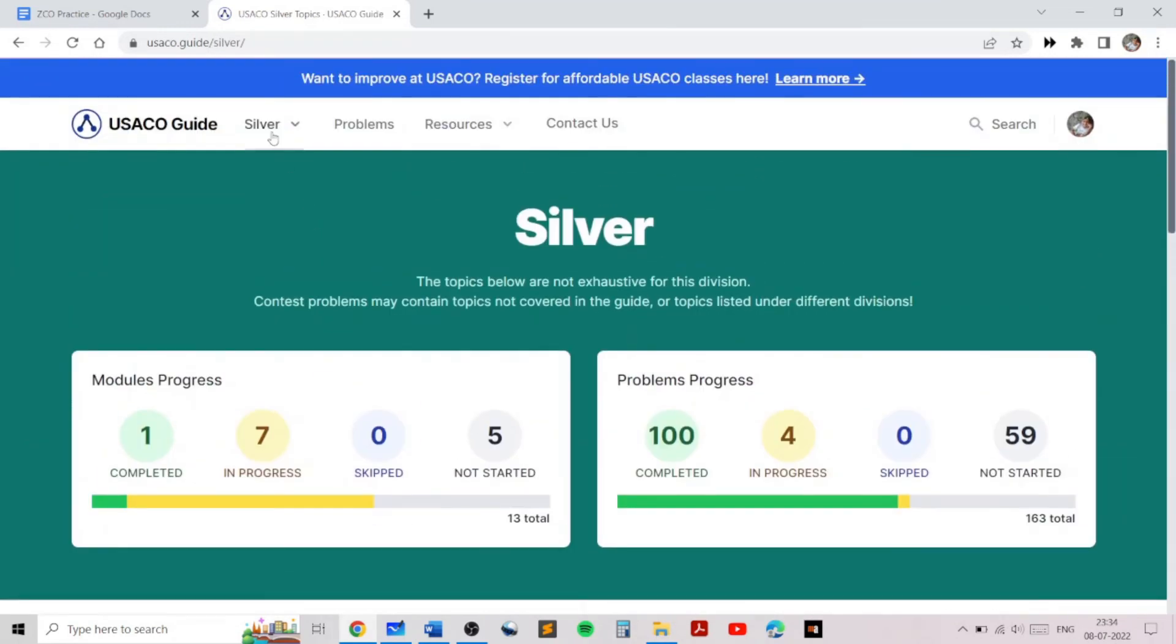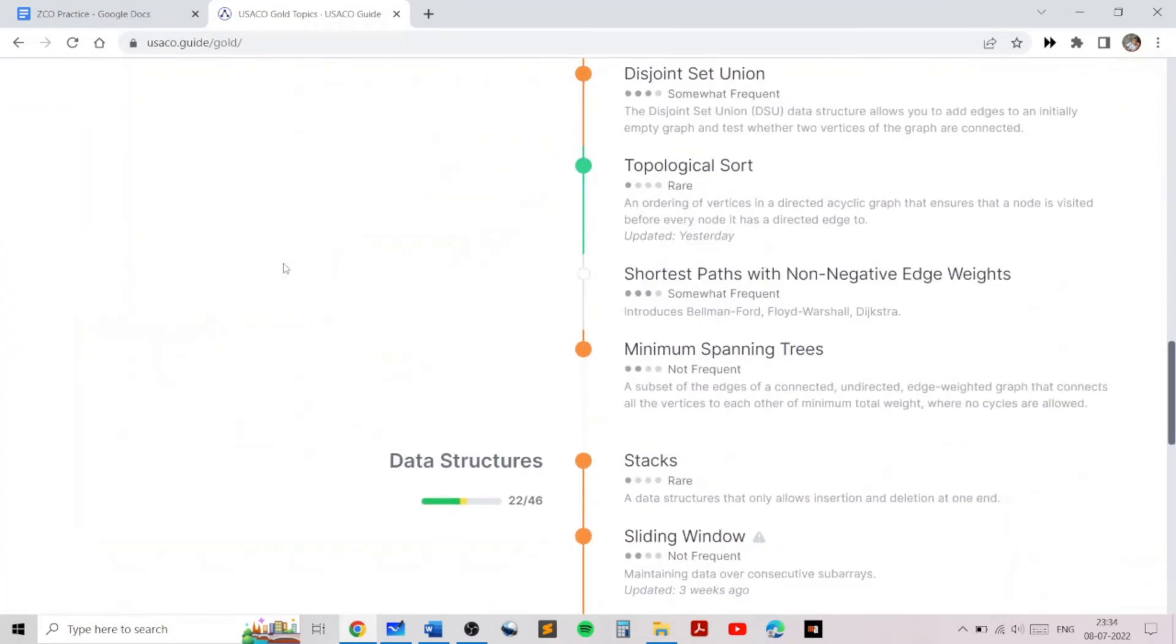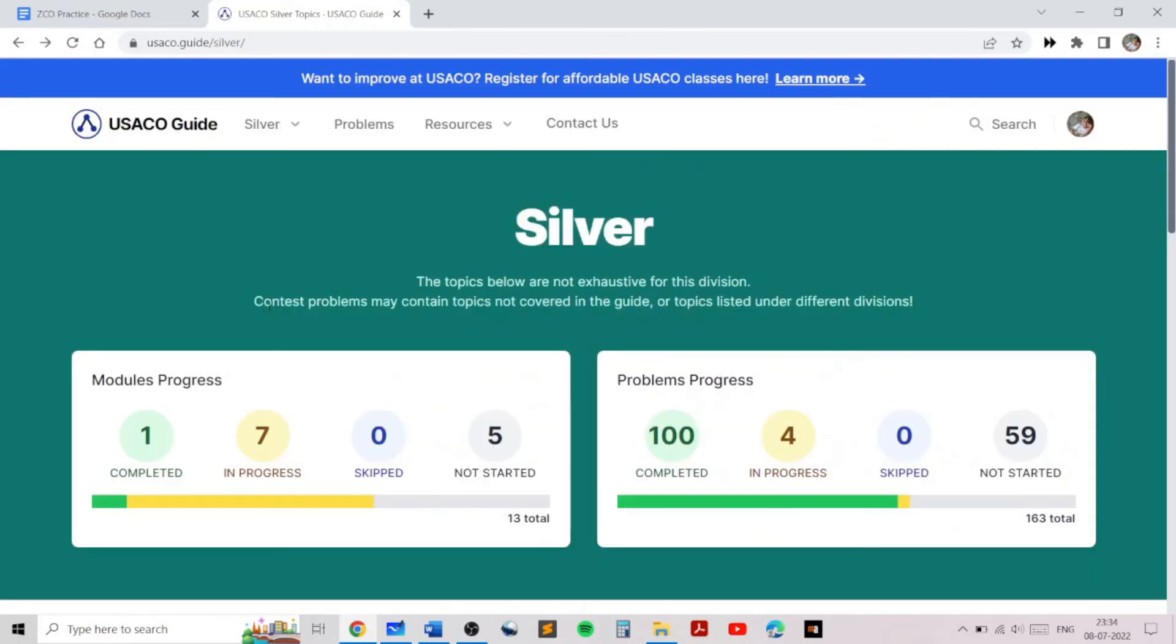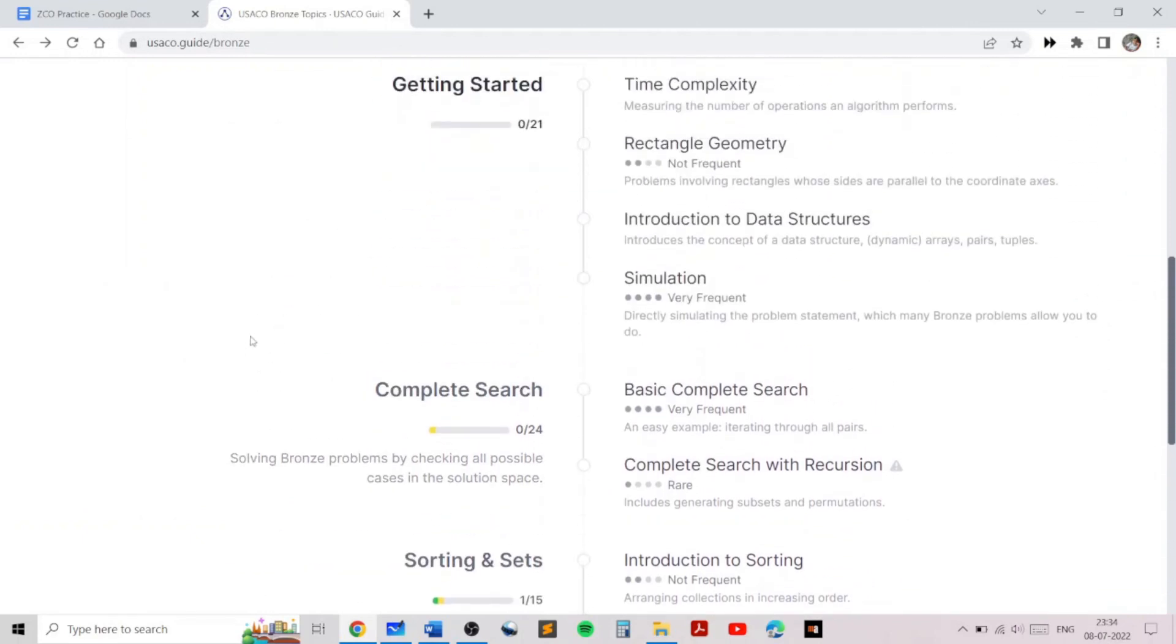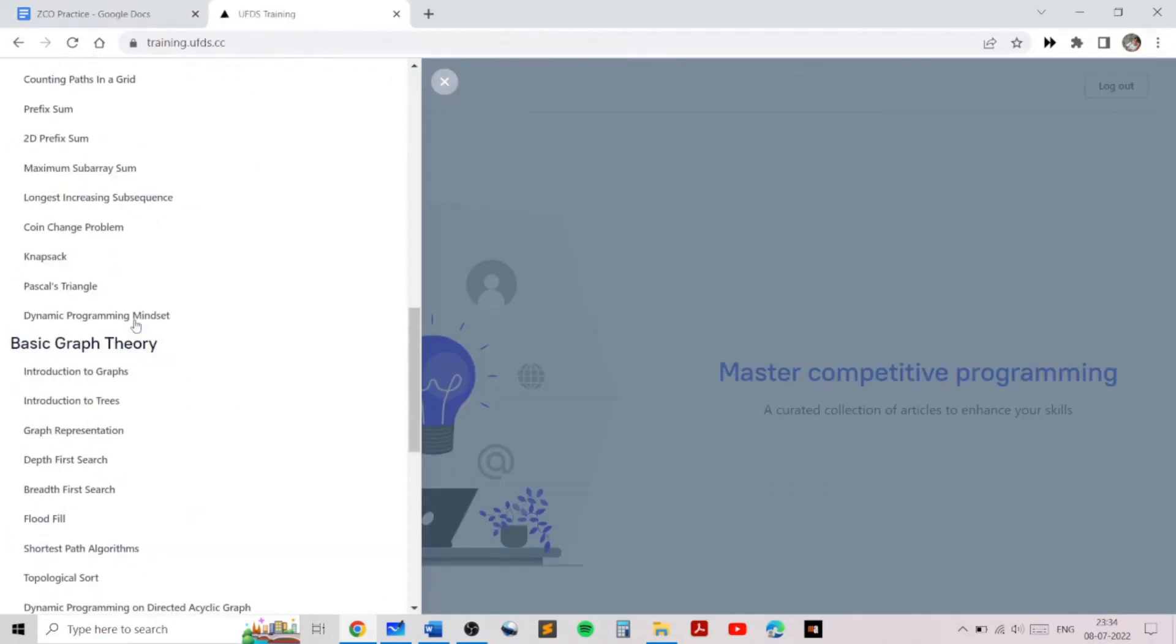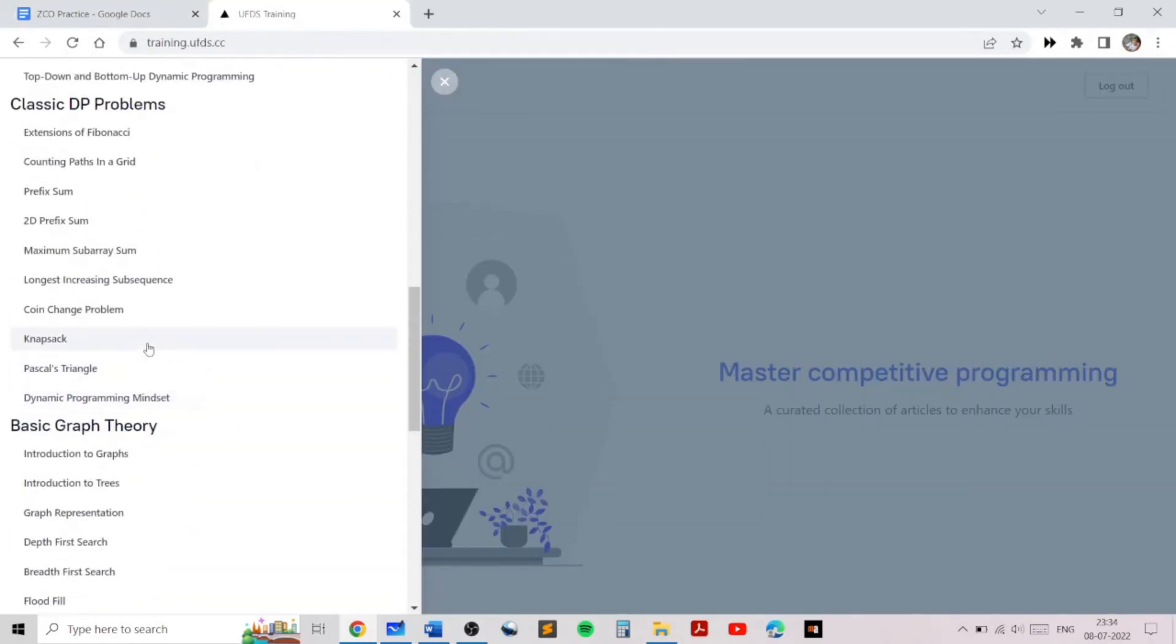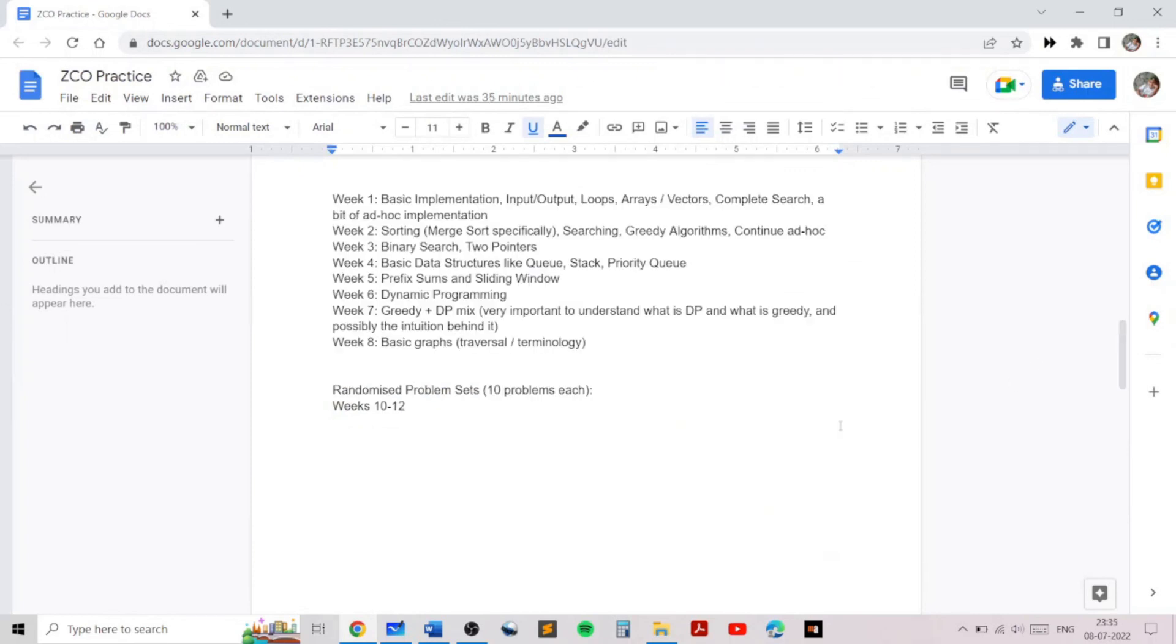USACO guide contains one of the best problems, and USACO in general contains very hard problems on very simple topics, so you can work on them from USACO guide. And of course, the UFDS website as well contains various practice problems on various topics, so you can check that out as well. So that's all for this video, which introduced the ZCO training program and the agenda for the next two months.